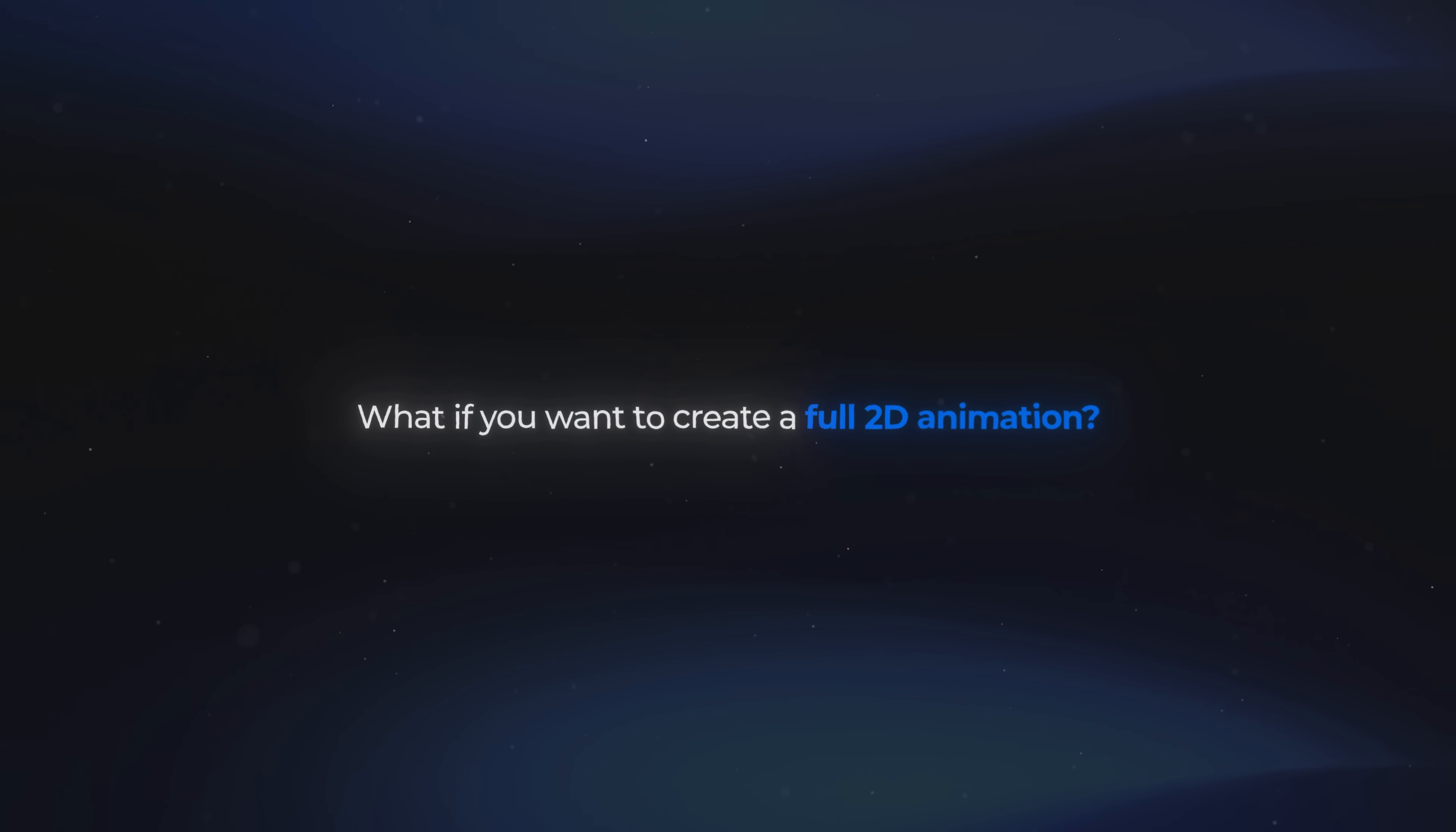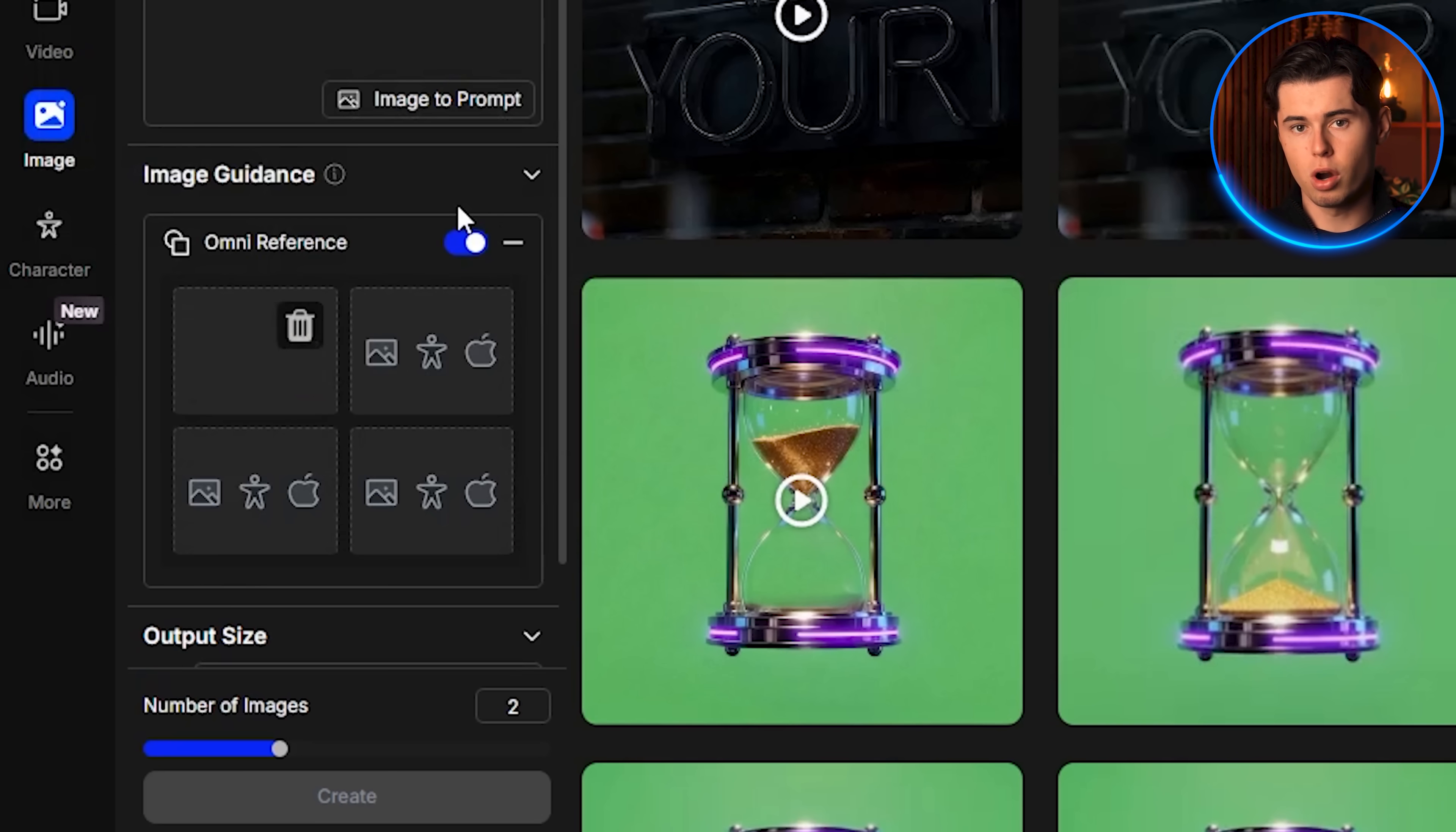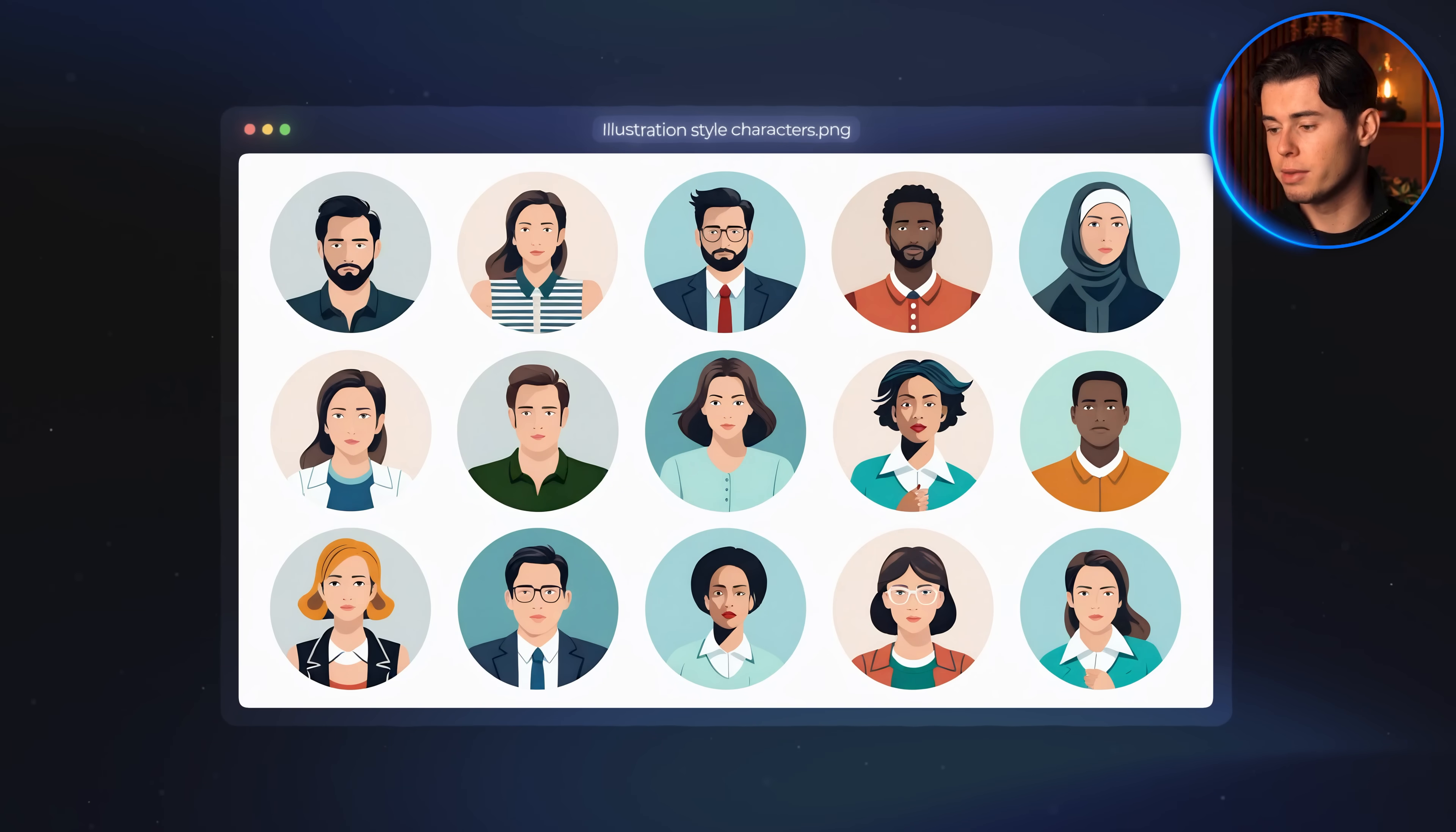Now, text is one thing, but what if you want to create a full 2D animation? Well, that's what we'll do next. To start, I took an image of myself, which will be my first reference photo, and for the second reference, I chose an image I found online of some characters designed in that same illustrated style.